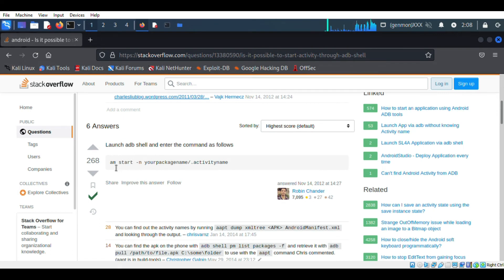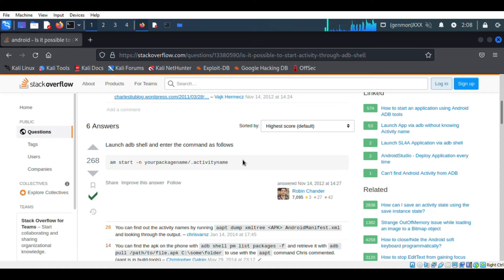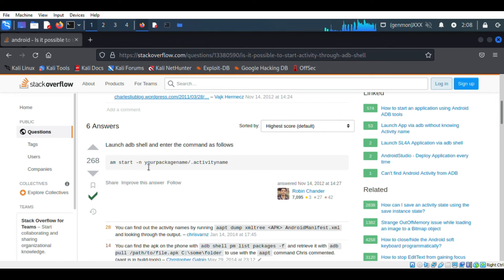This is the command we use to call the activity. We know the package name is owasp.sat.androgoat. And now we have to find the activity name.